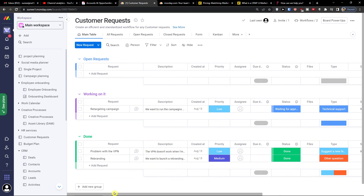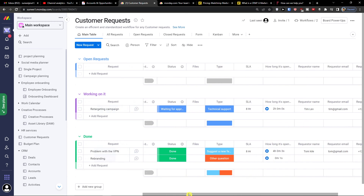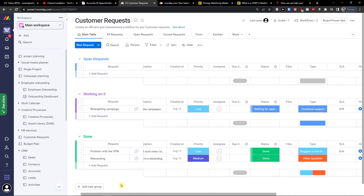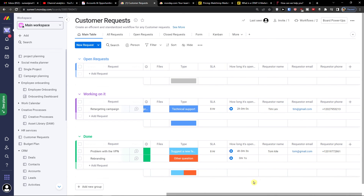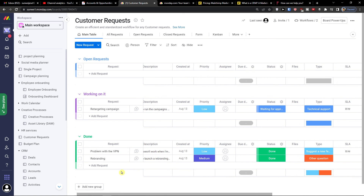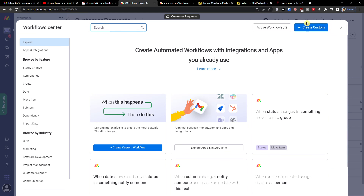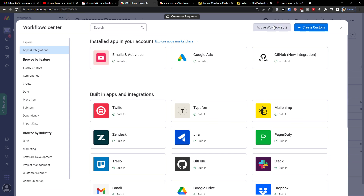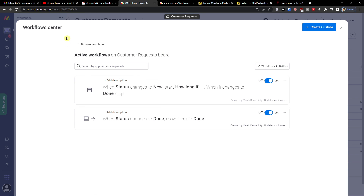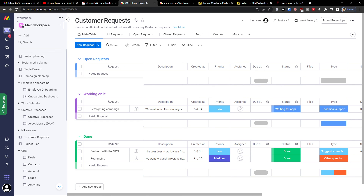Test it out and see for yourself — you also have the option to have a free account. This is ticketing and how you can use it. Thank you, have a great day, goodbye — see ya!